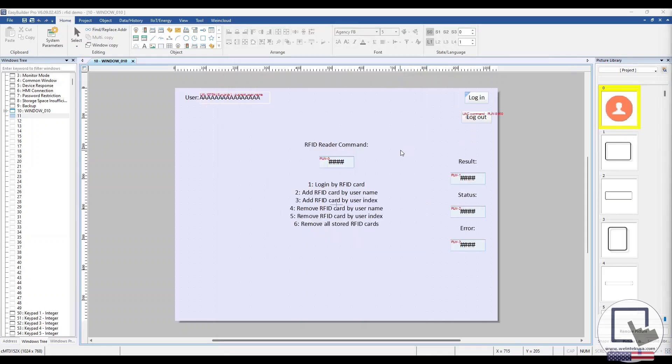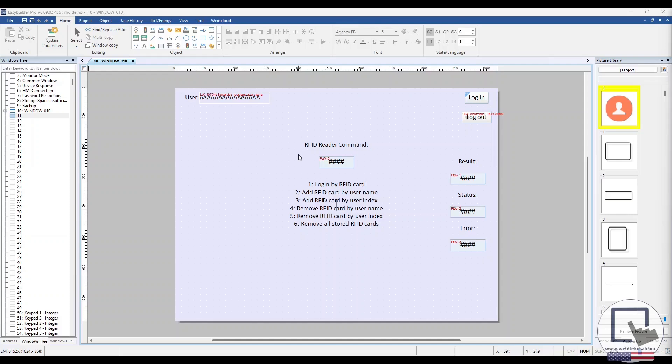Let's take a look at the Easy Builder Pro demo project. On the top left, we will be able to see the user who is currently logged in. In the middle, we have the RFID card reader command register with the command values listed below.